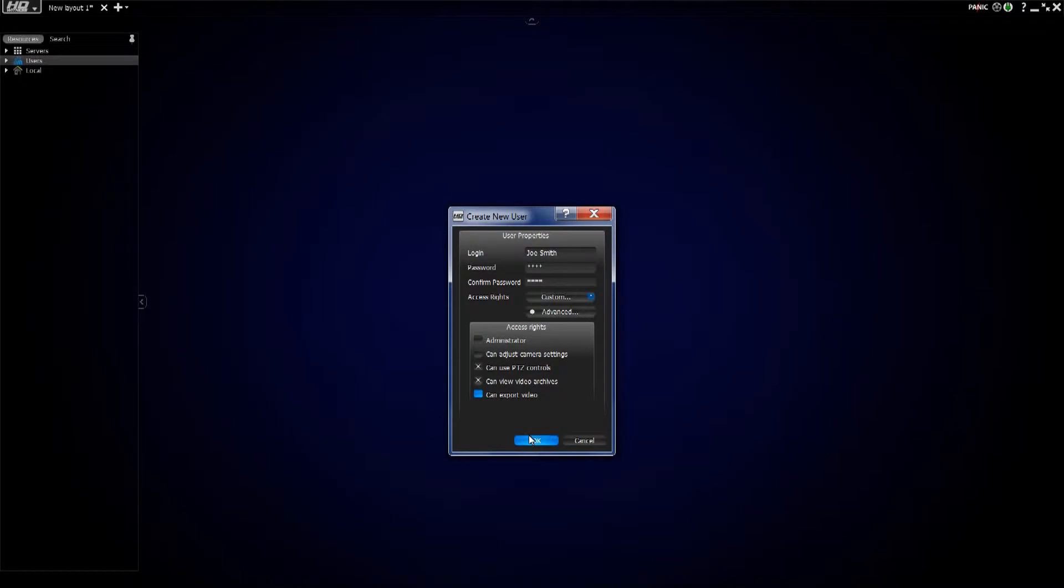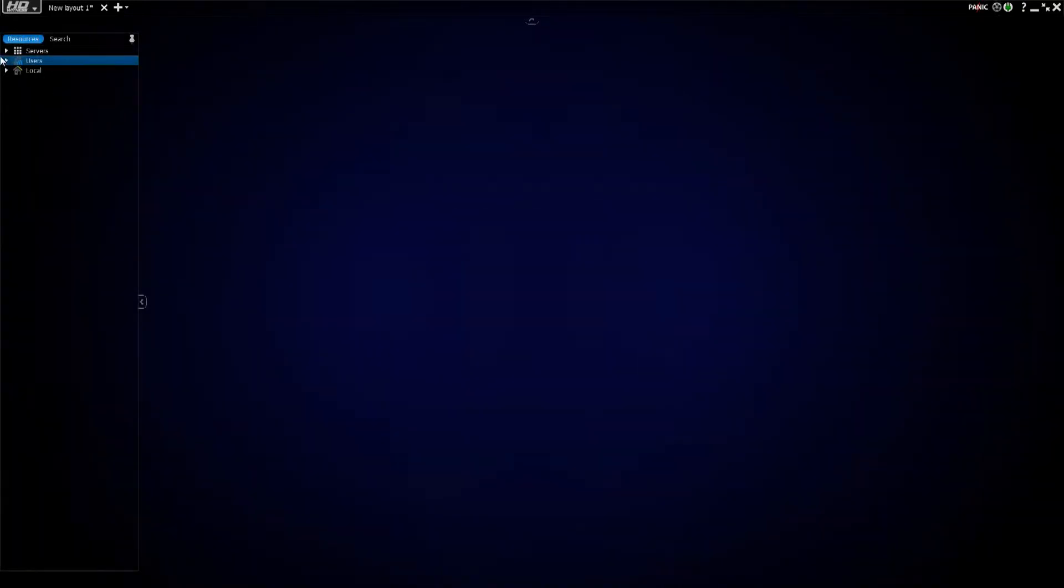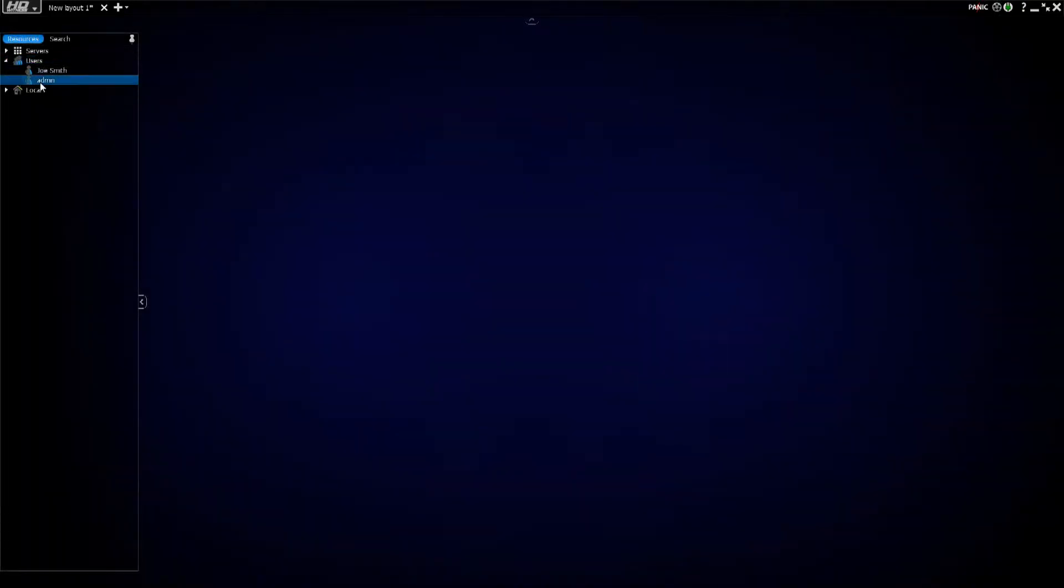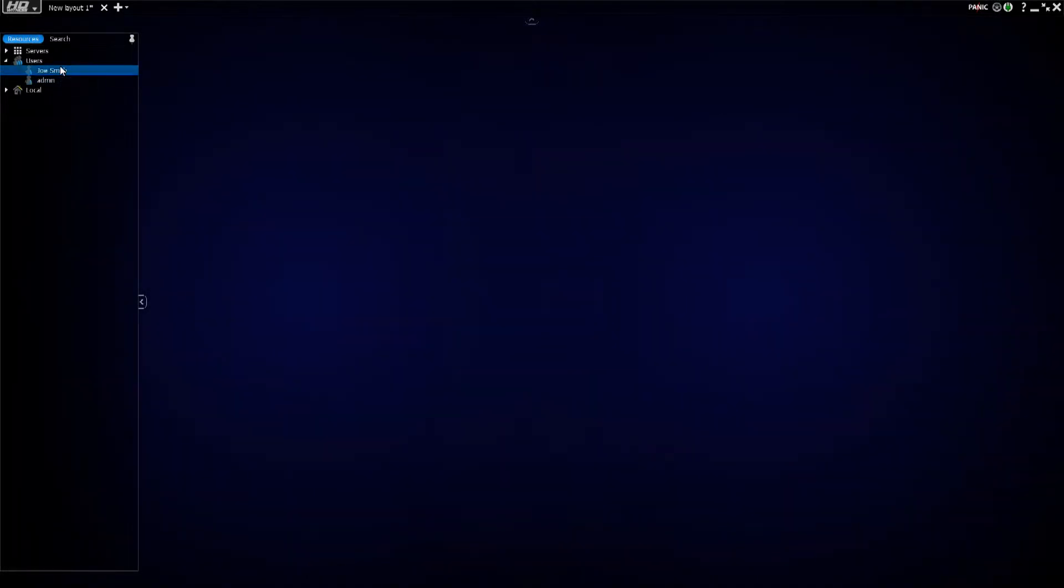So now that I've got my settings, I'm going to go ahead and click OK, open users up here, and you can see it was originally just admin, but now I have Joe Smith as a user.